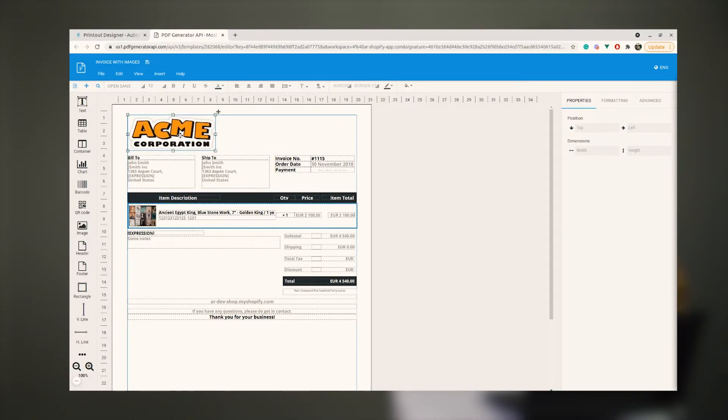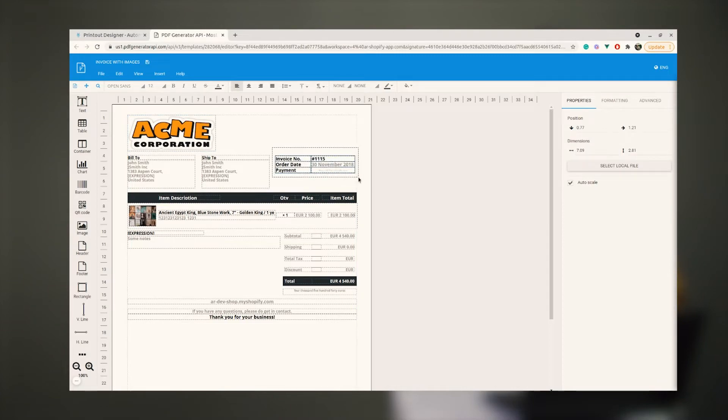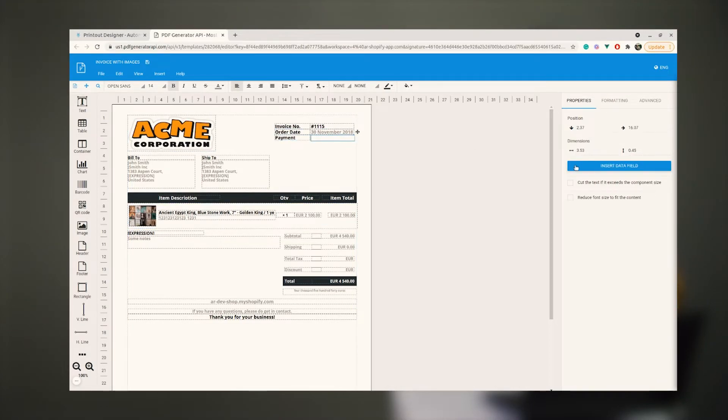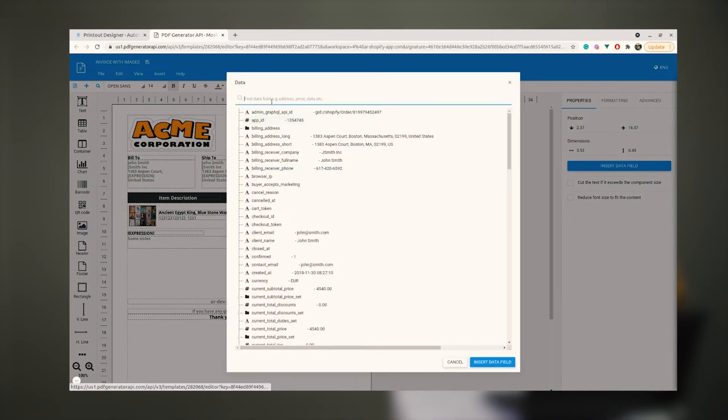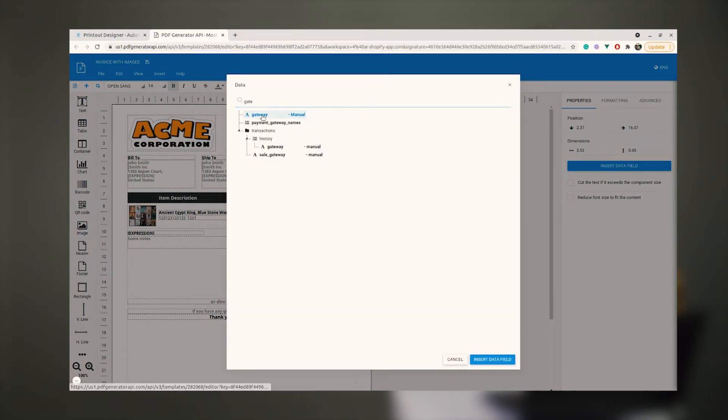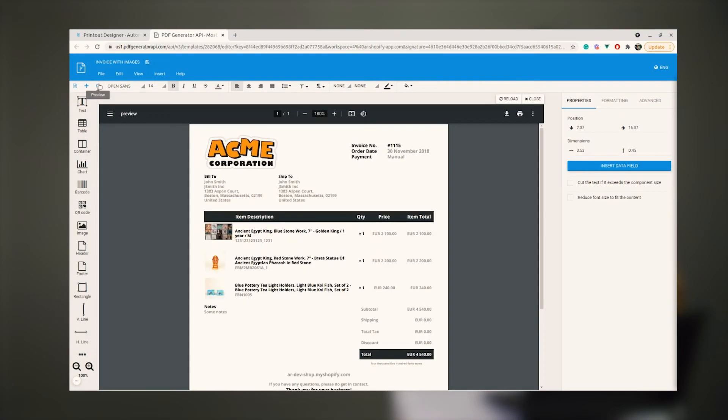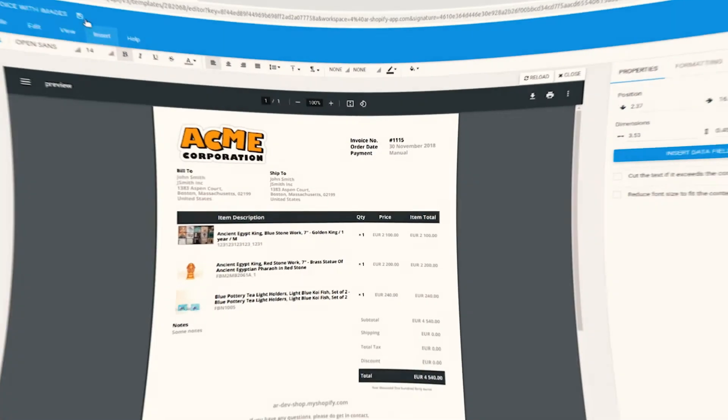Users can make changes to the templates, change the layout, add components or map components with data fields. The user can easily see what kind of data fields are pushed from your application and display them on their document.